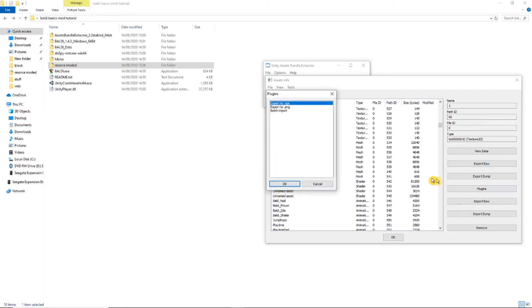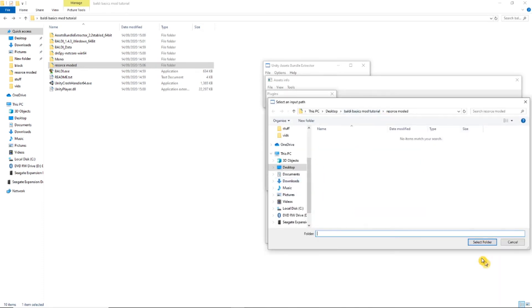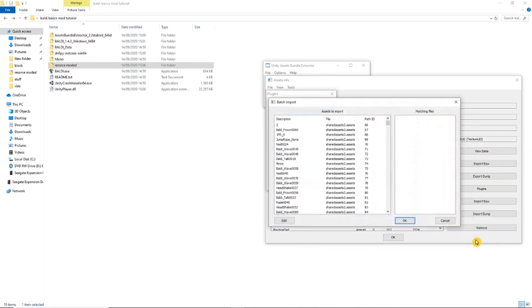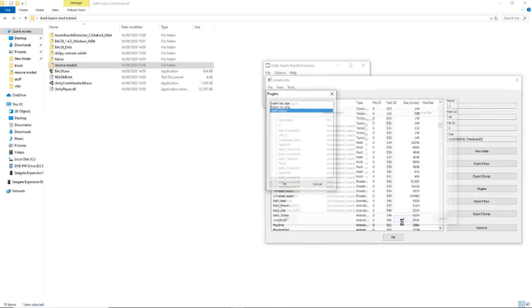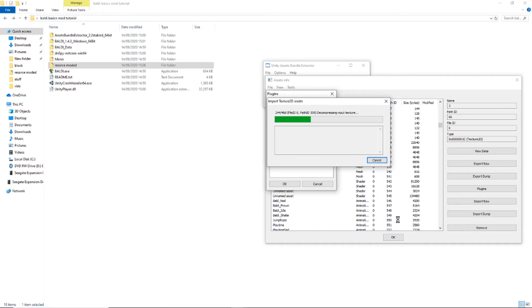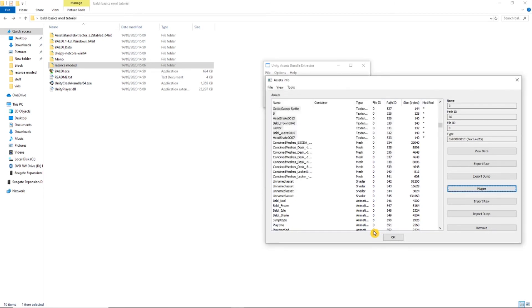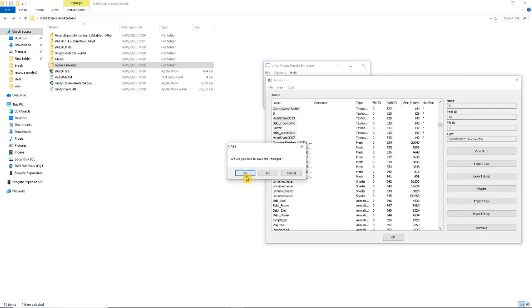Now go back to Unity Assets Bundle Extractor. Go to plugins again and click on import, then select the folder you made earlier. Click on OK. A box will appear. Click on yes, then save it to your main folder.